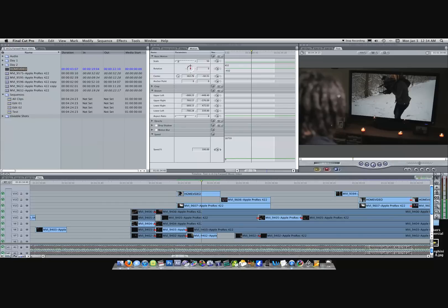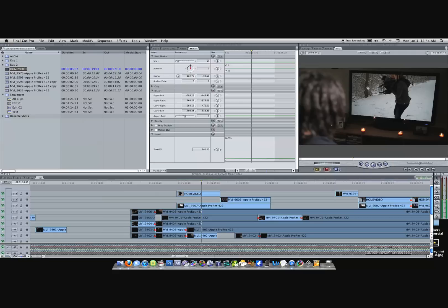If his head had overlapped the TV, I would have had to mask out around his head, which would have taken a little bit longer. So that's just another thing you want to keep in mind.